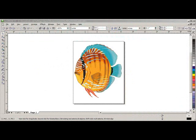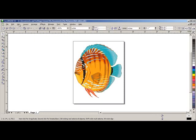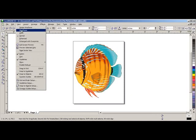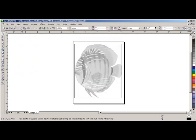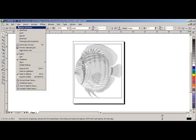We are in the software program CorelDraw X3. The fish on the screen is a JPEG file. We will see that by going to View, click on Wireframe, and you will see the image grayed out with a box around the design indicating that this is not vector art. We will go back to View and click on Normal.